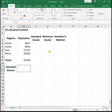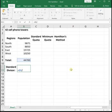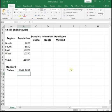To find the standard divisor, we take our total population and divide it by the number of cell phone towers we have. So we're going to take 44,700 divided by 42. The standard divisor tells us that for every 1,064 people, there should be one cell phone tower. So each tower is going to service a little over a thousand people.